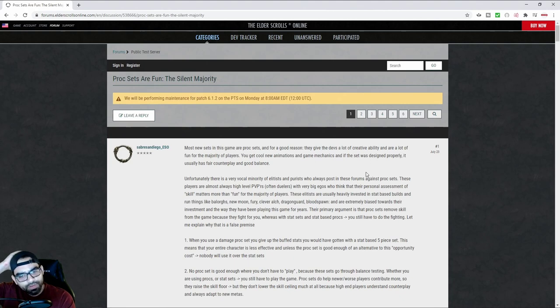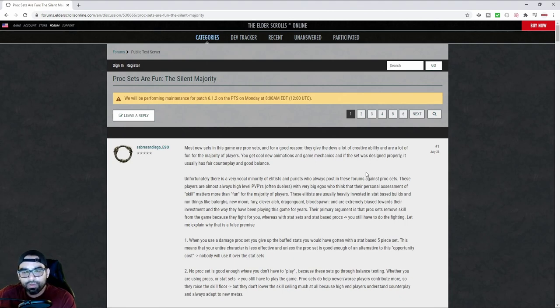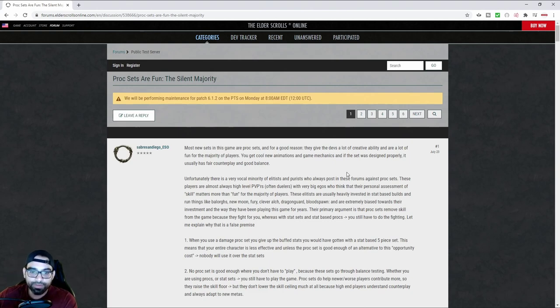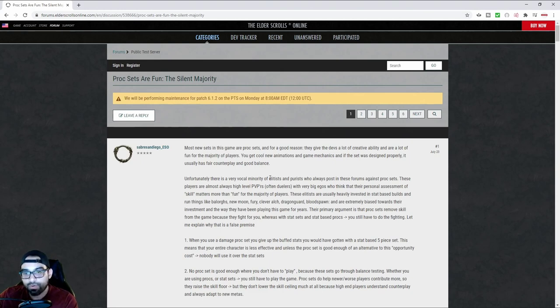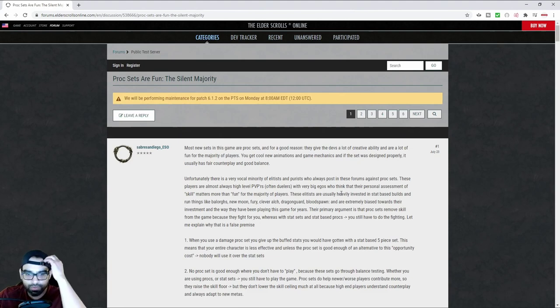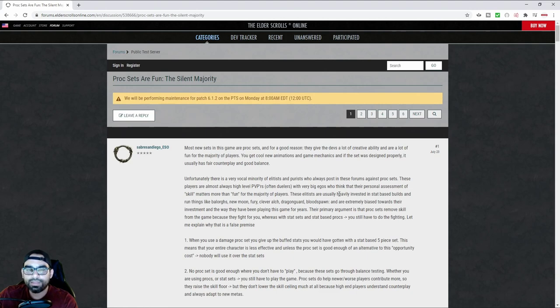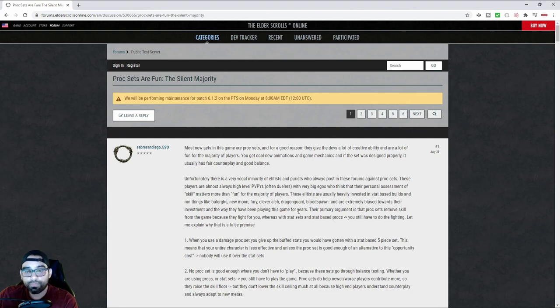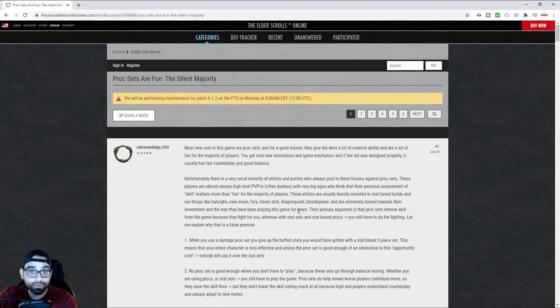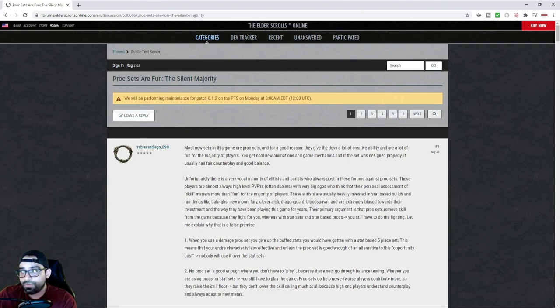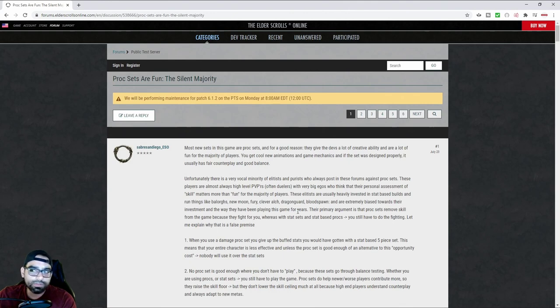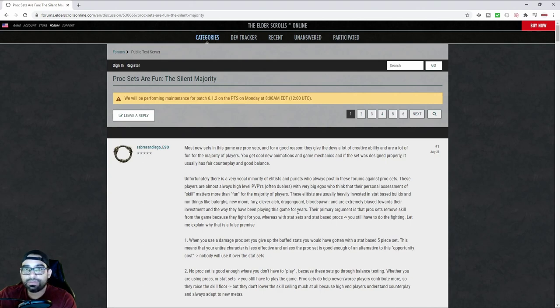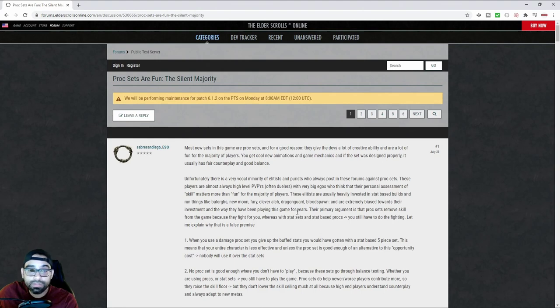So this person says, unfortunately, it's a very vocal minority, right? So for all of you skilled players out there, you're in the vocal minority. And you're an elitist, as they say. It says for the vocal minority of elitists and purists who always post in these forums against proc sets. These players are almost always high level PVPers, often duelers. And that's for a good reason. People who duel spend a lot of time practicing fighting against different builds, different classes, different players. They've learned the game and they've learned to deal combos and deal damage and heal themselves on their own. And so, of course, when you're an individual who has to rely on a proc set, you in essence are XVing someone because someone else is dealing the damage for you.